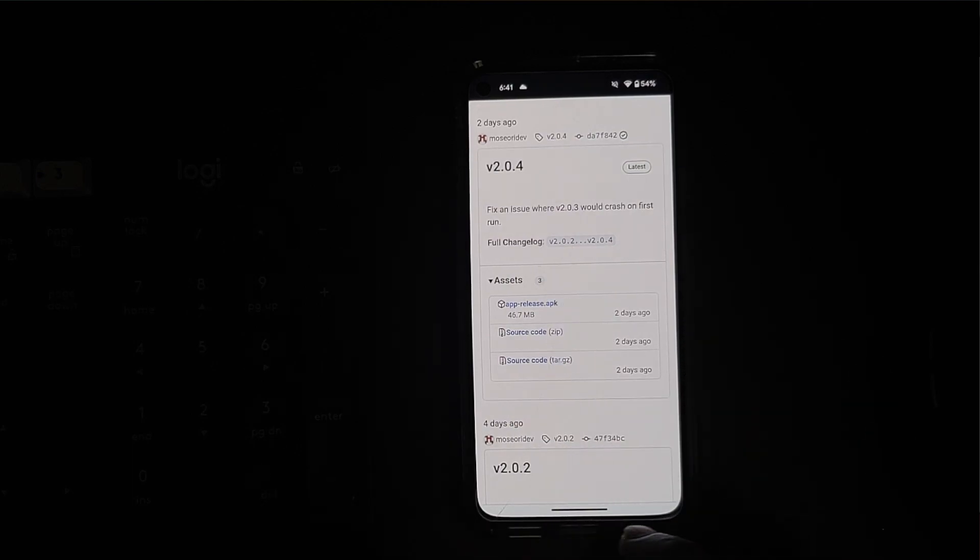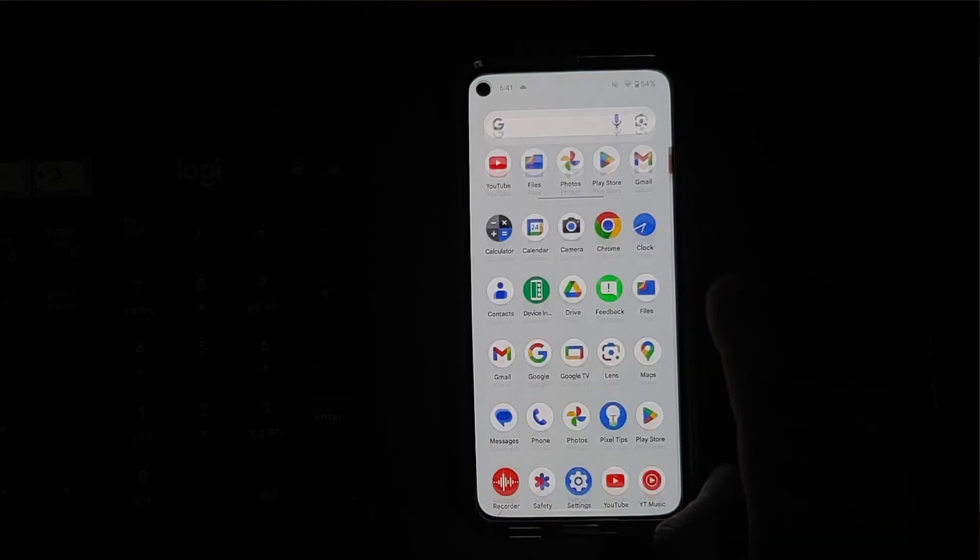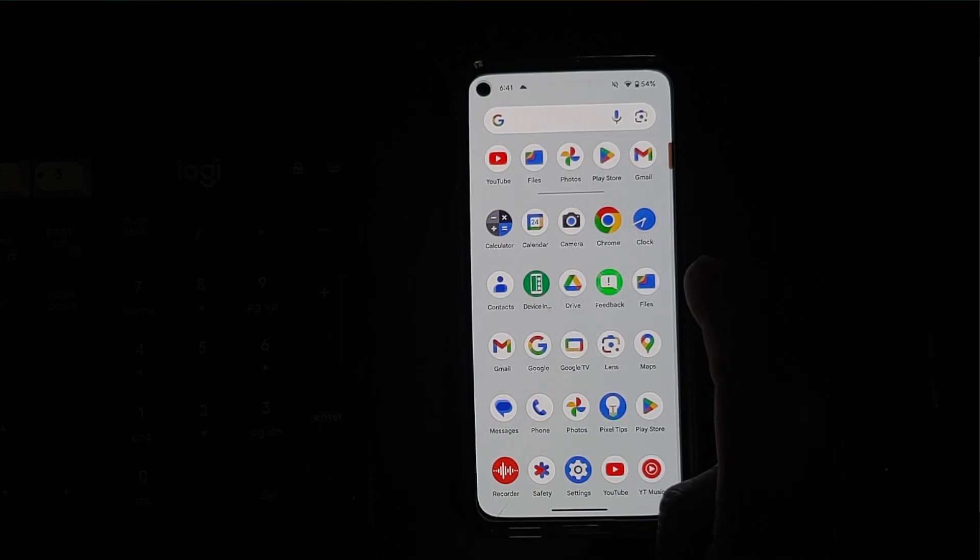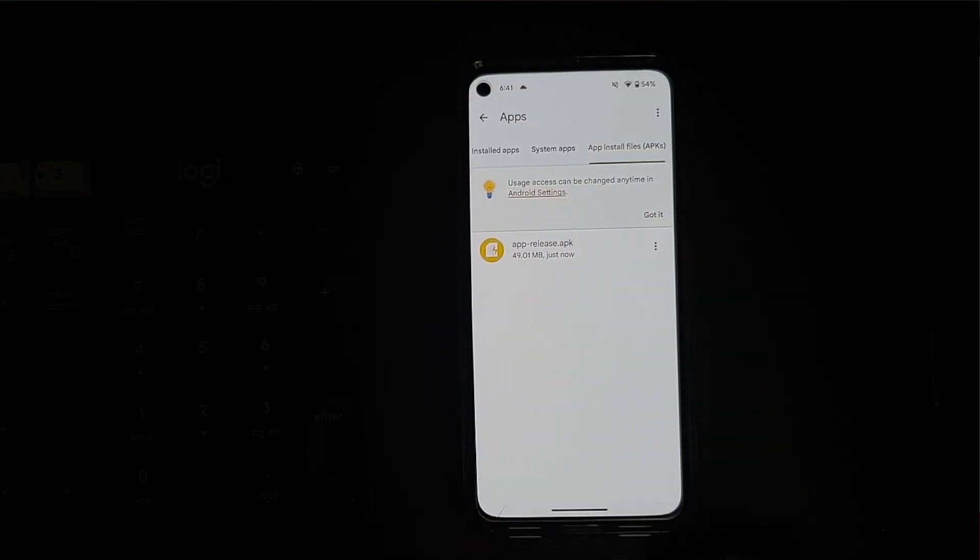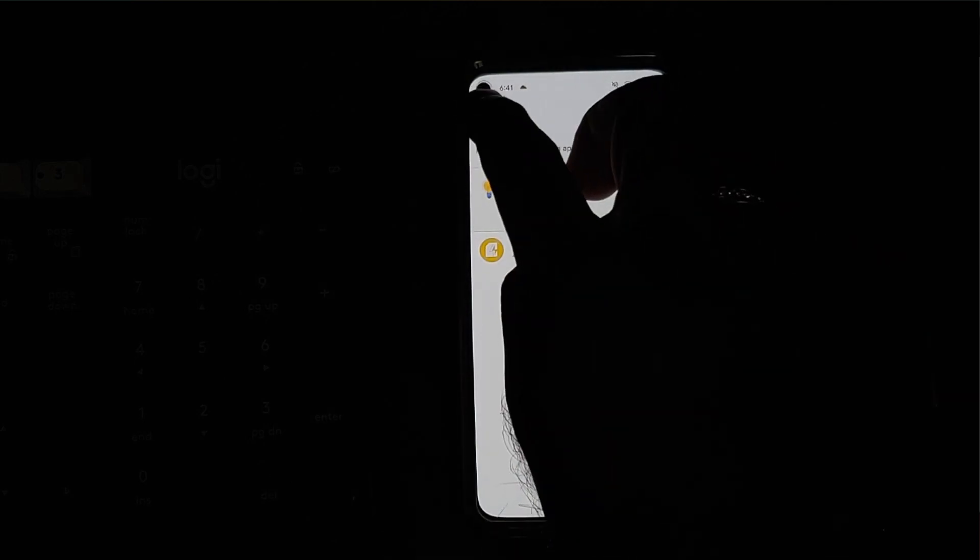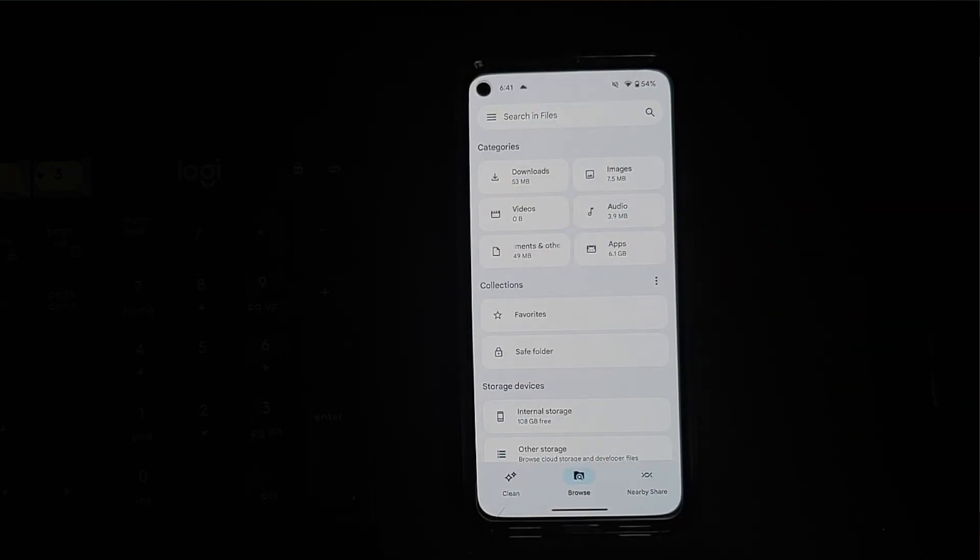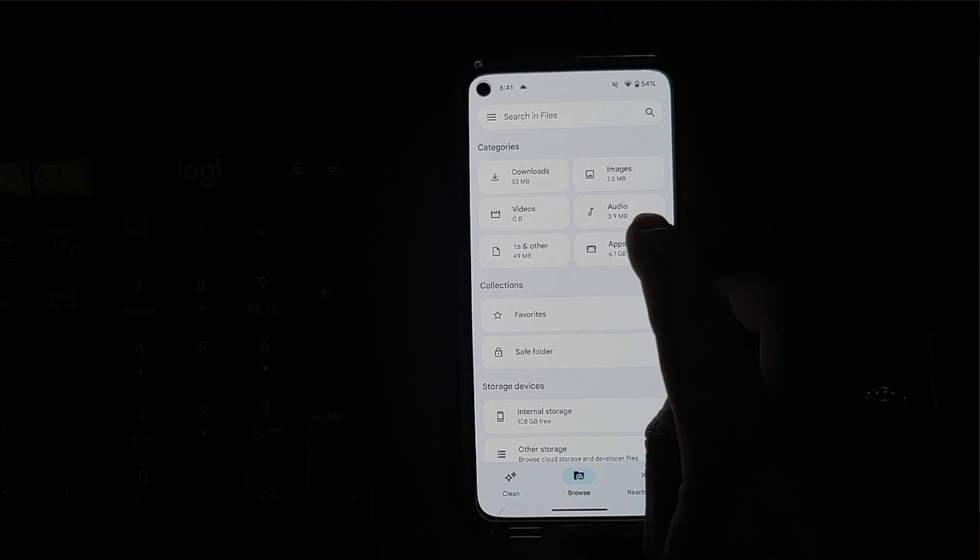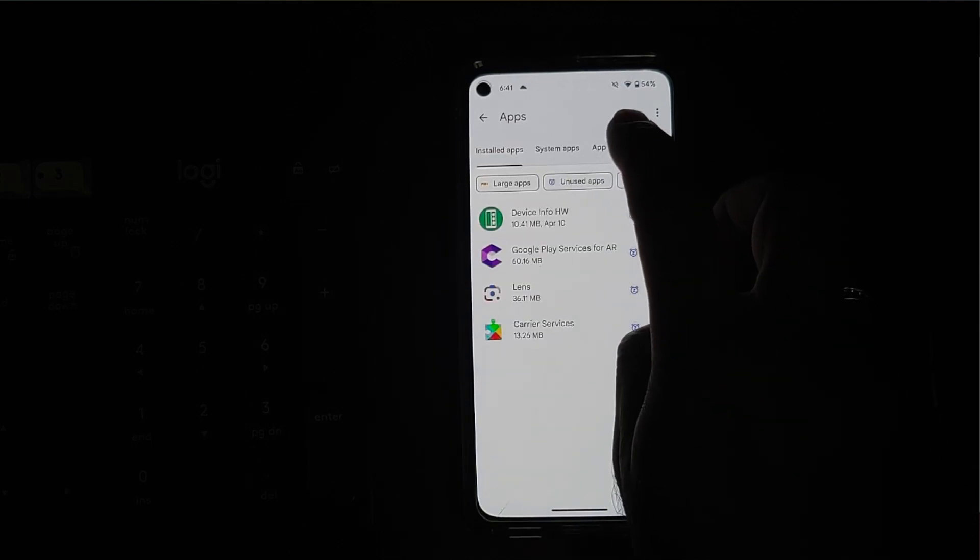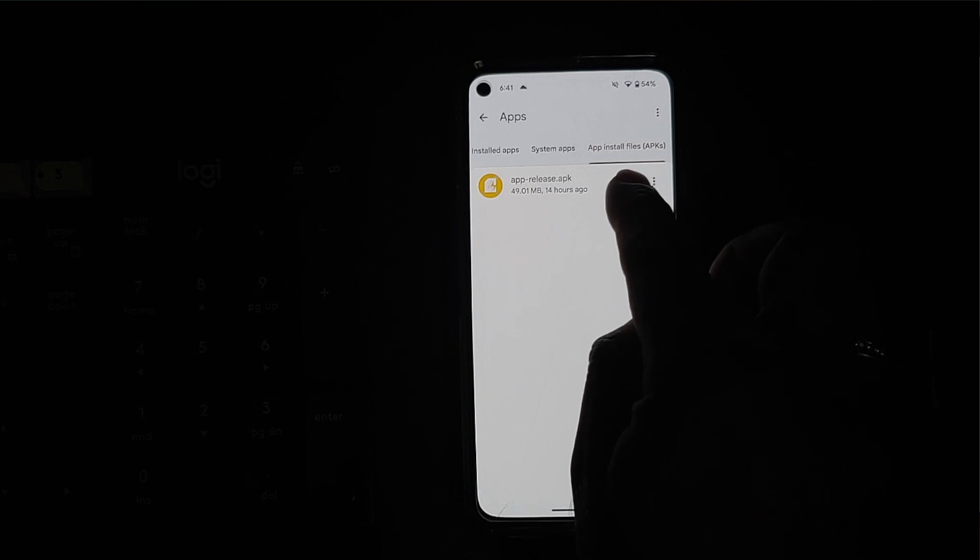Next thing we need to do is we need to install this APK. So let us go into the Files application. And once you are in the Files application, you can go into the apps section here and go into app installs.